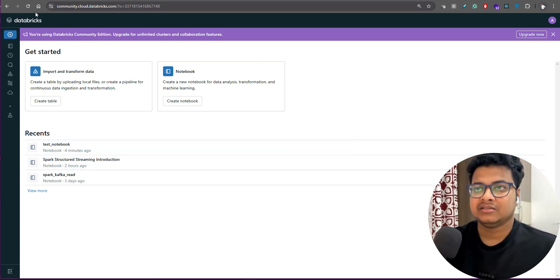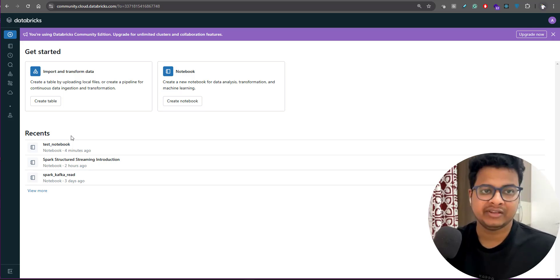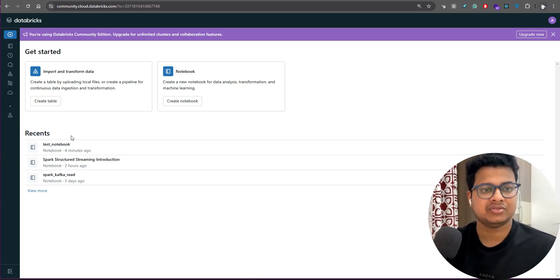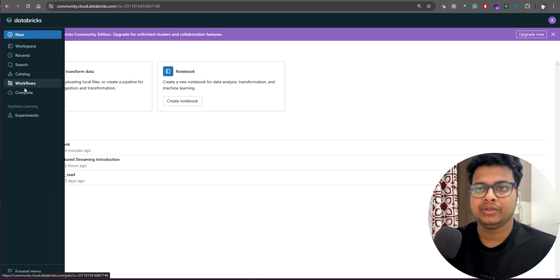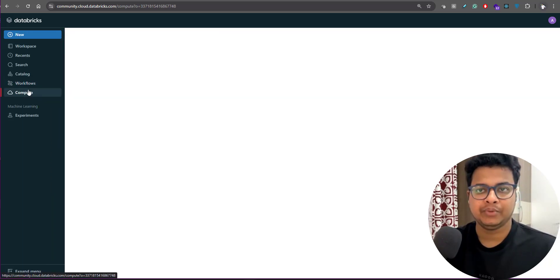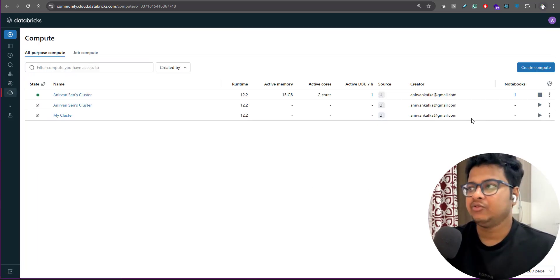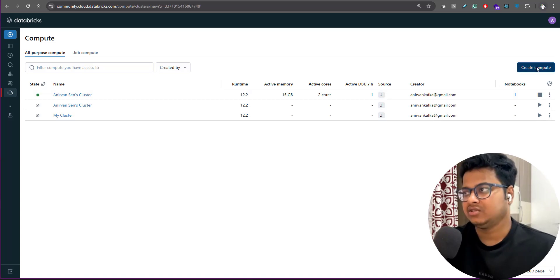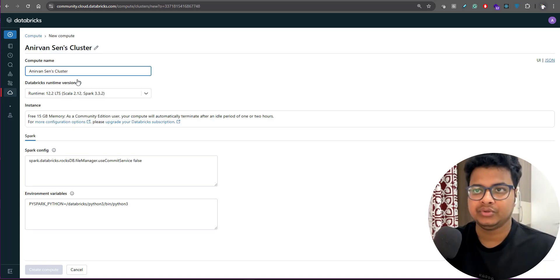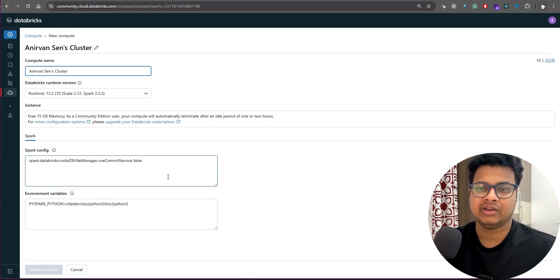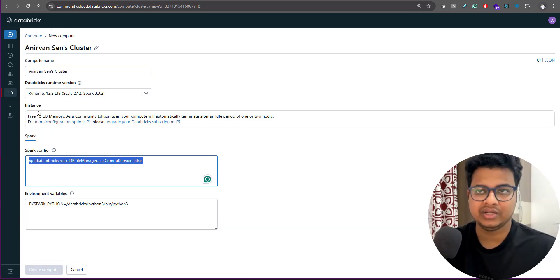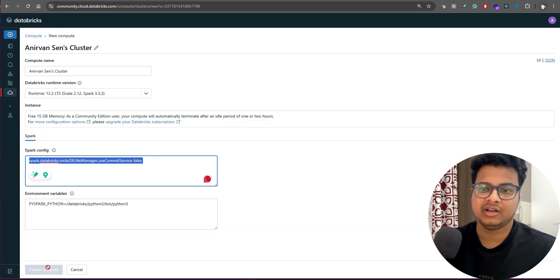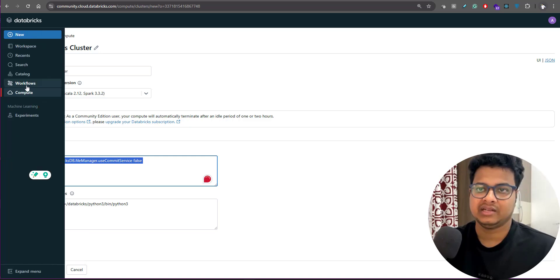This is how the Community Edition looks like and this has everything that we need to run Spark Structured Streaming for this course. Few things that you want to do: you come to Compute and you create a cluster. You can give any name and any Spark configuration that you need, but those are not necessary for now - just create the cluster.